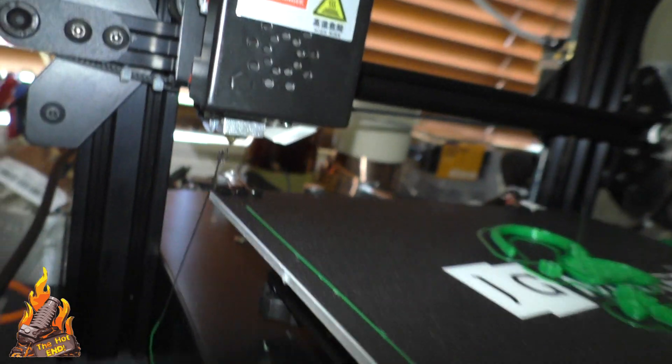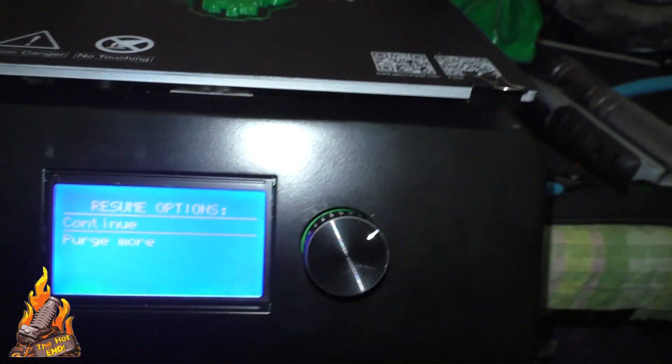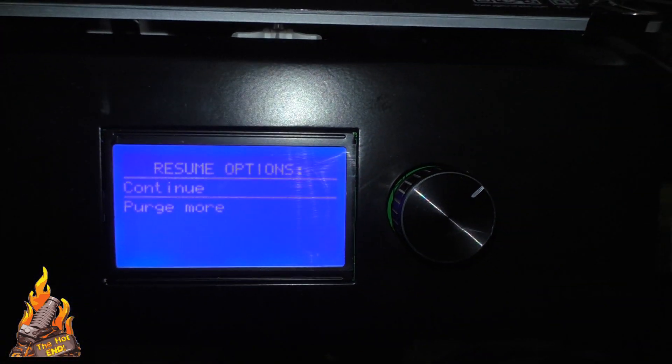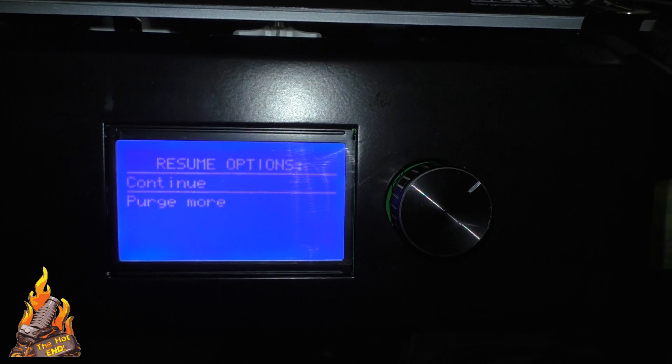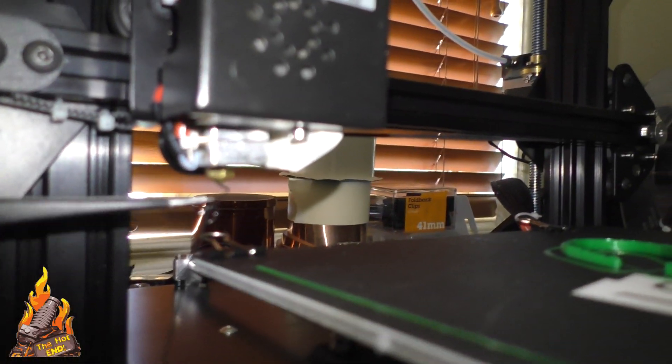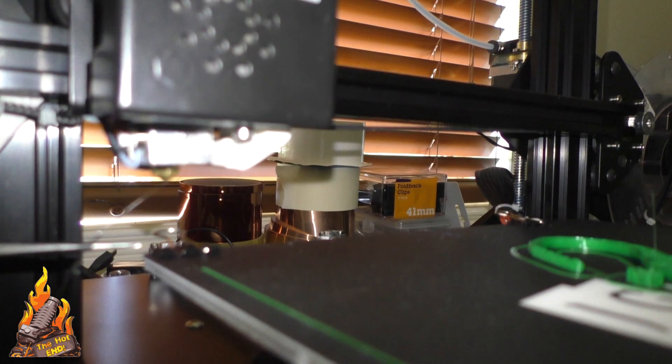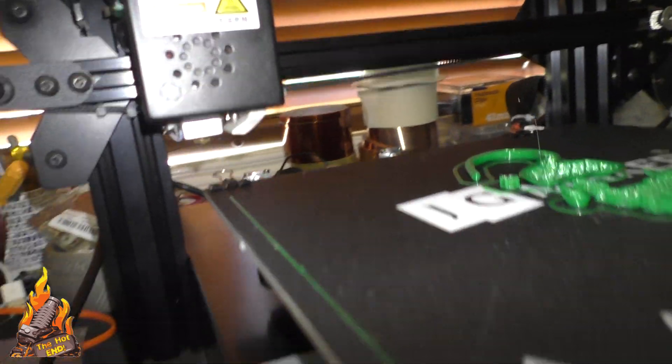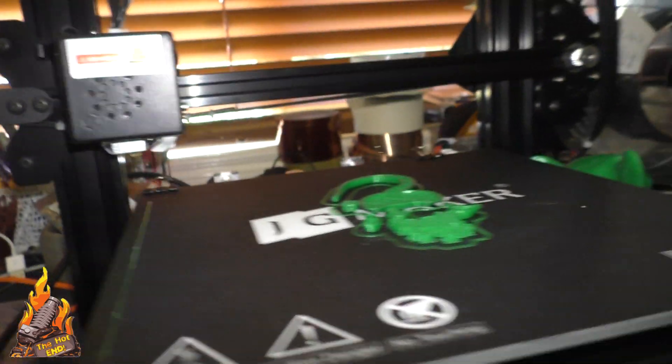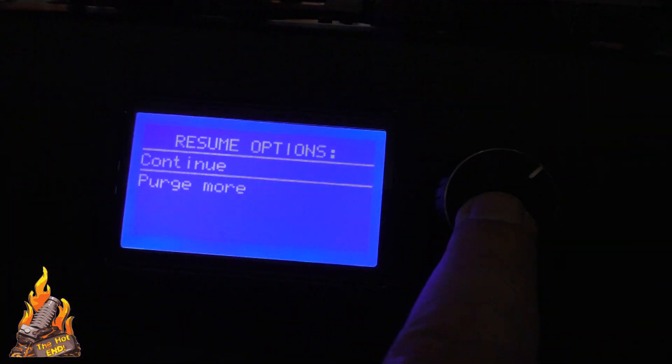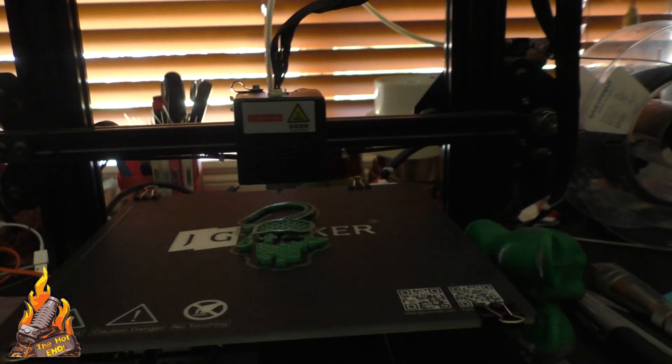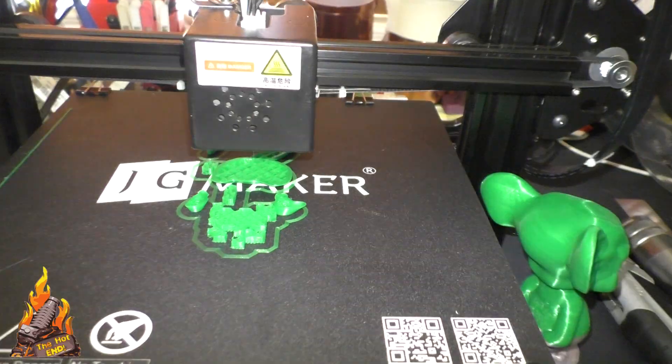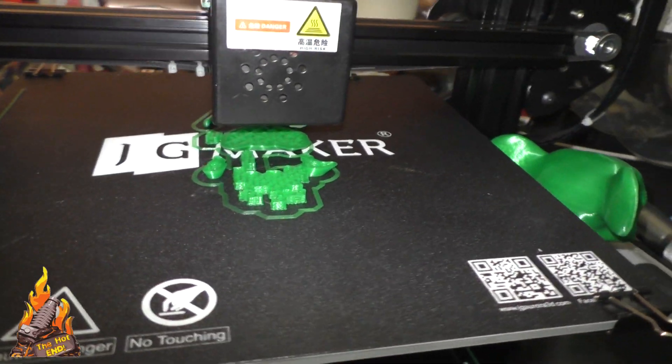And again get your tweezers. Clean off that nozzle. You can purge more if you want but you don't need to. It prints. It pushes out enough. Clean and back it goes. Start printing again where it left off. There it goes.